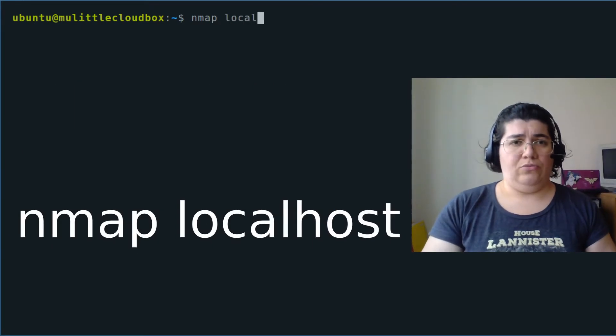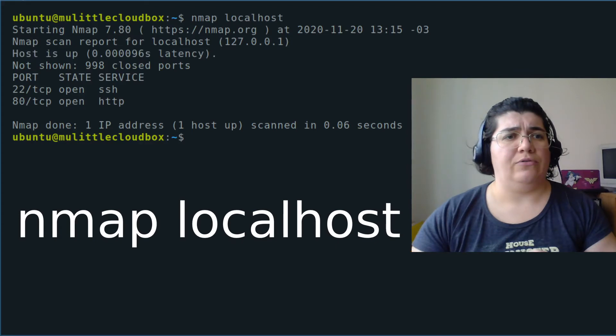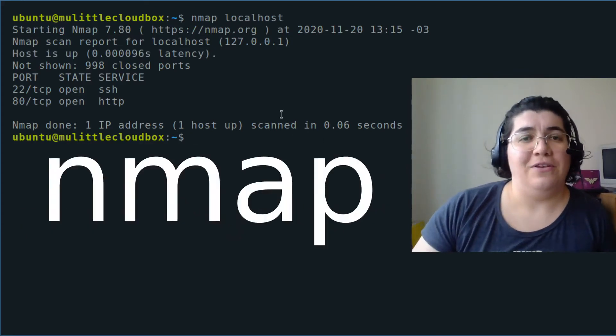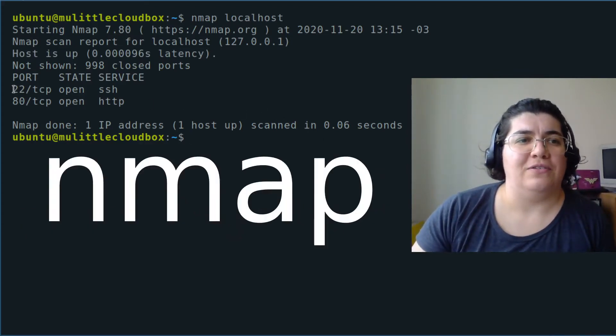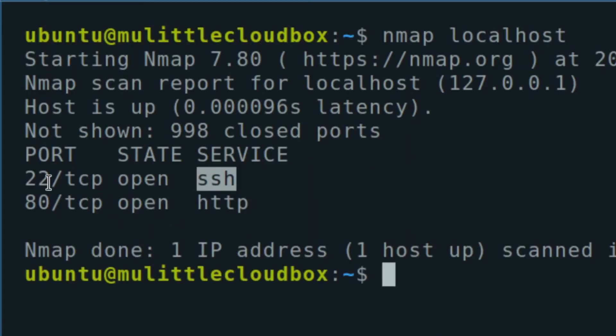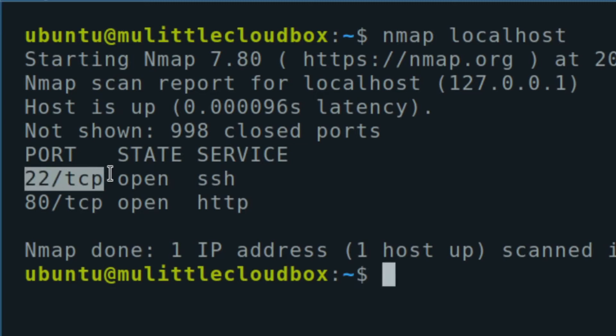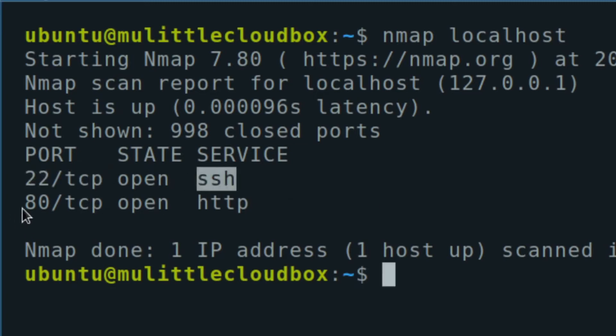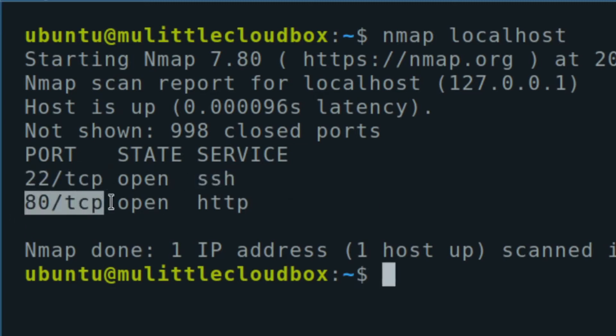Running nmap on localhost — it's even easier to read, because I can see the number of the ports, the state, and the services that are running there. So I have port 22 TCP open for SSH, and I have port 80 TCP open for HTTP. But if I don't want to have my ports exposed like that — if I want to block them from malicious individuals that want to use my server to do things it's not supposed to do.